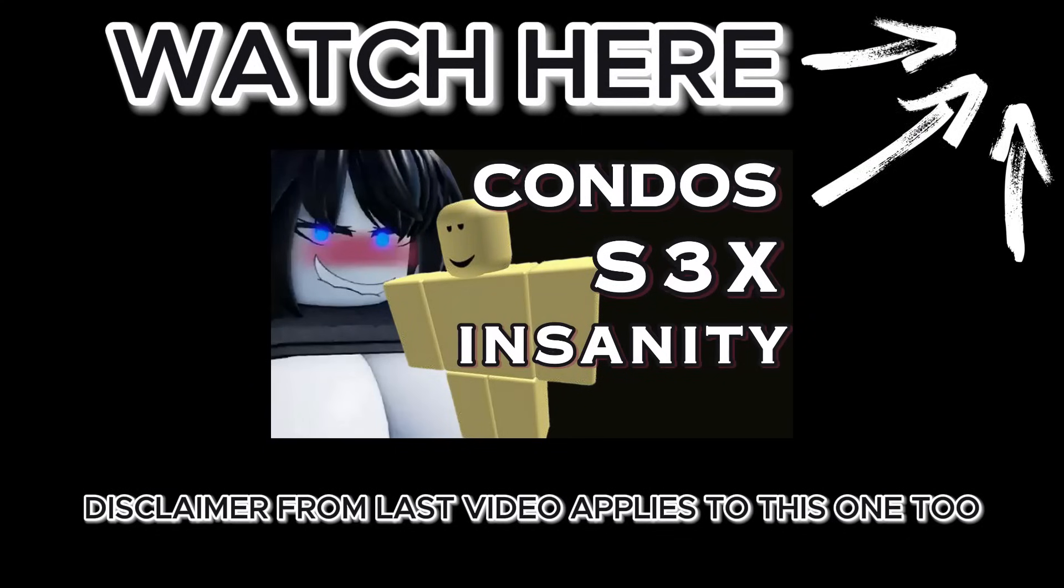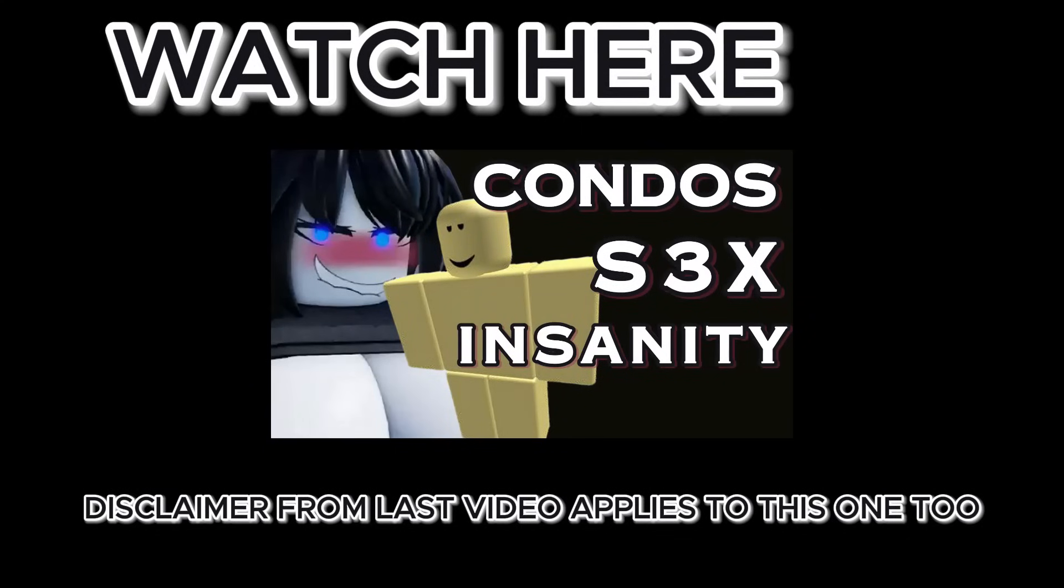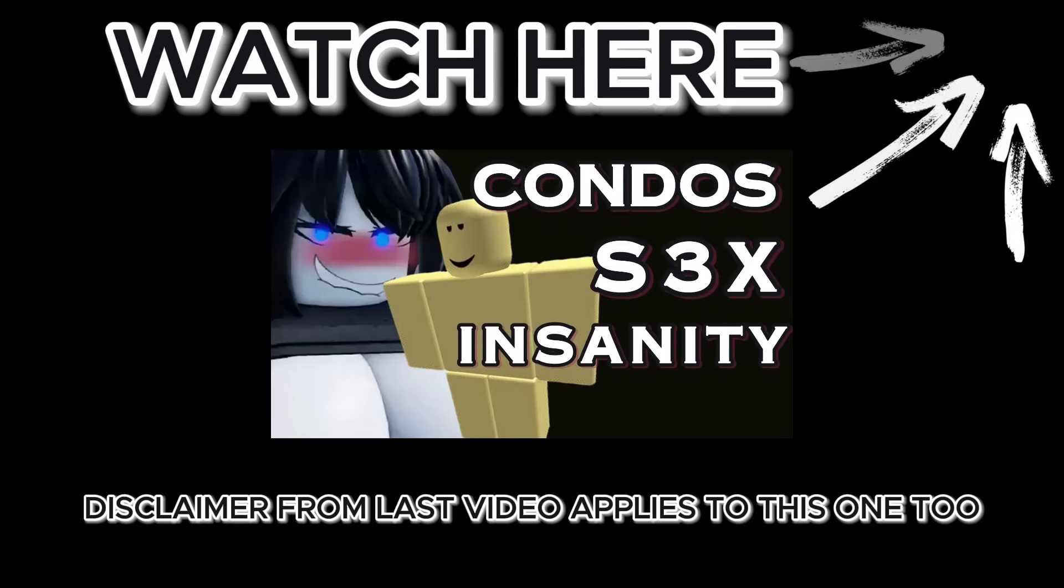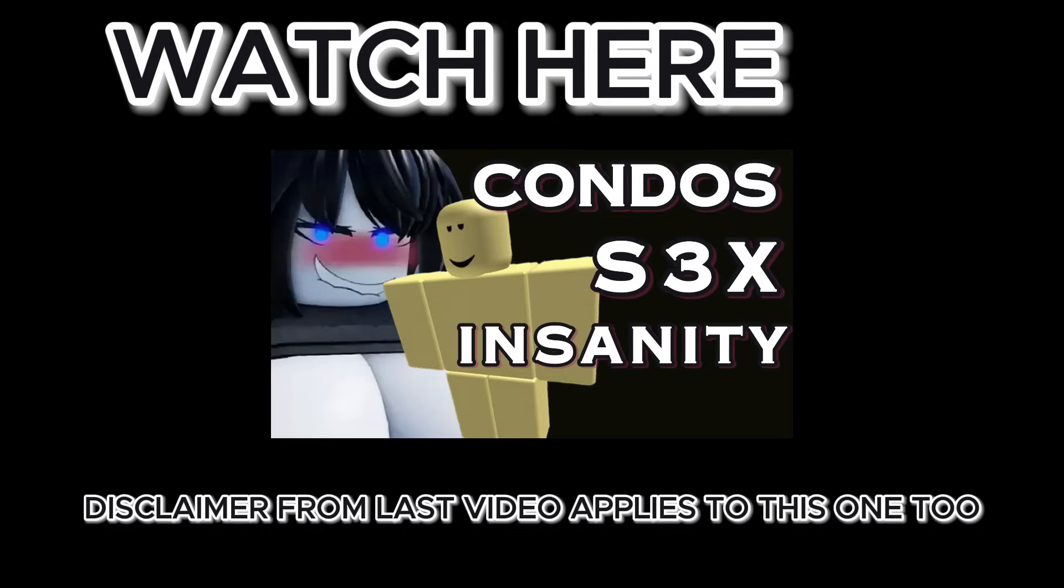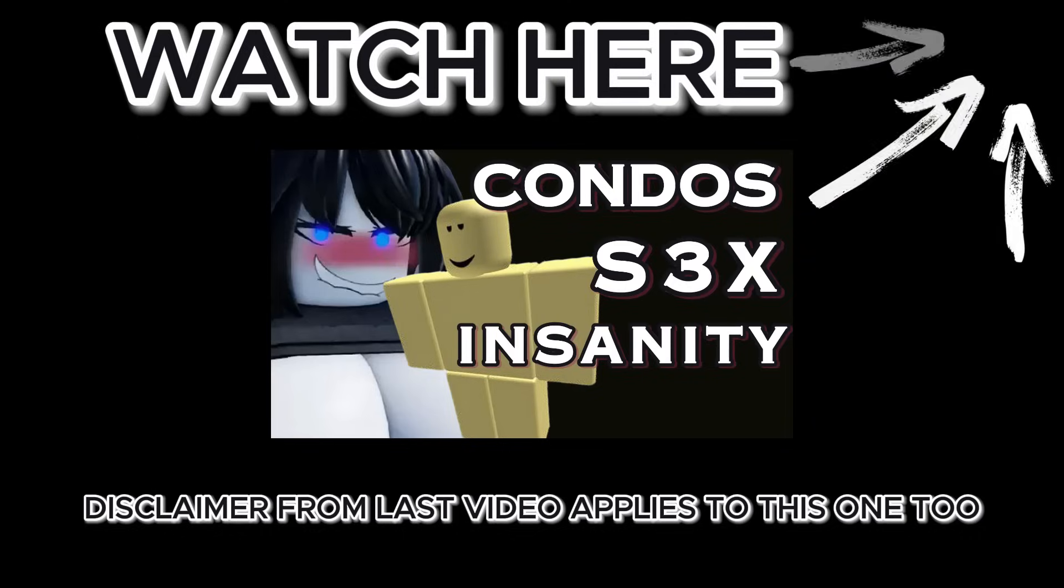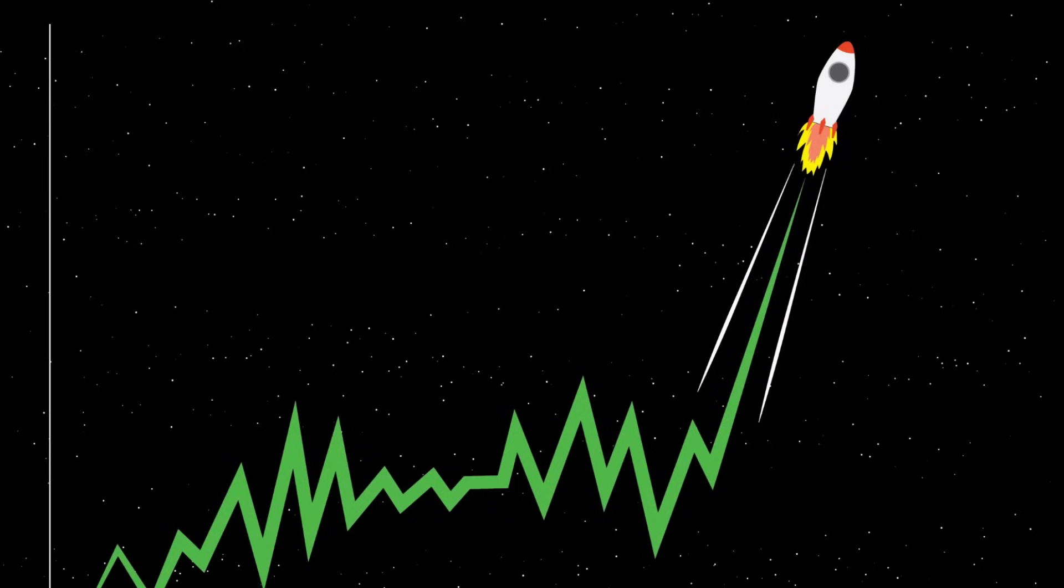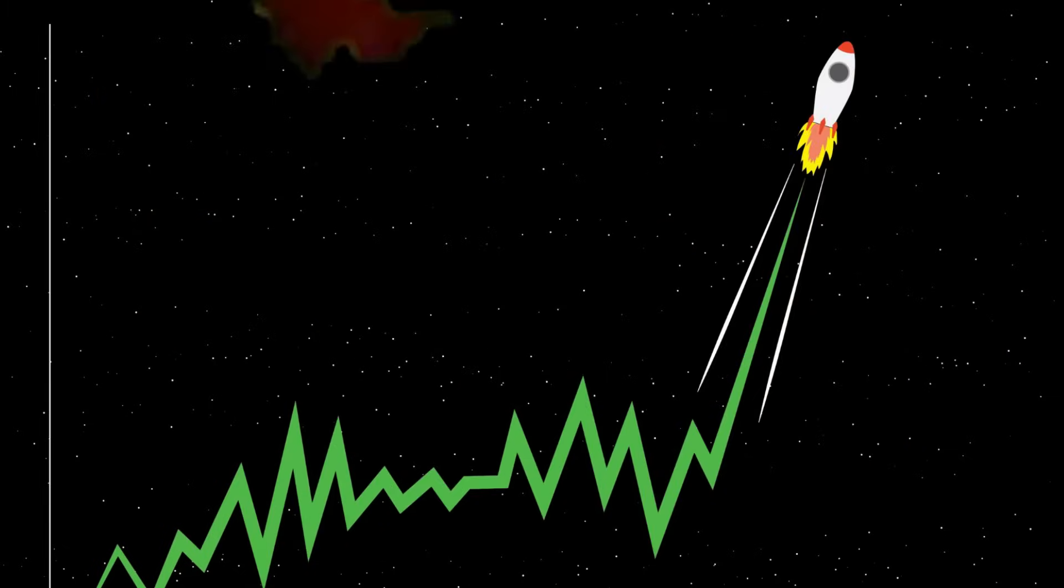This is a follow-up to my video regarding the history of Roblox's darkest industry. I highly recommend watching it first for context. I'm not even sure how to start off this video. The video about Roblox's underbelly was supposed to be the next video in line and nothing else, but then it blew up.